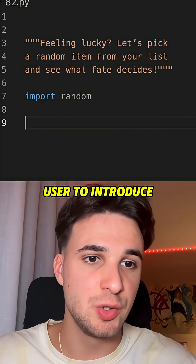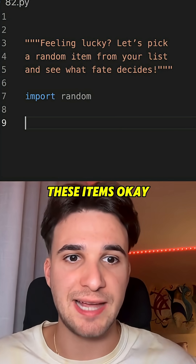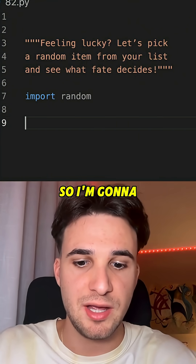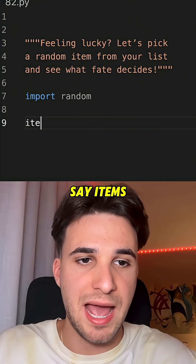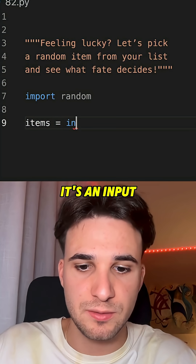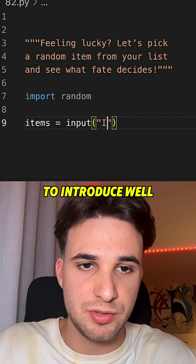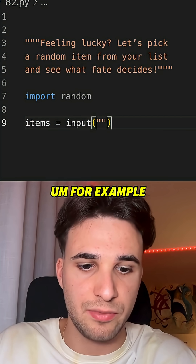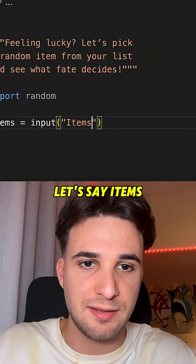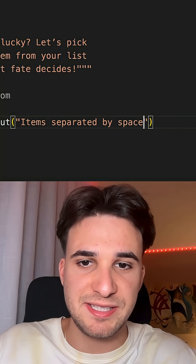Now we are gonna ask the user to introduce these items, separated by spaces. So I'm gonna say items, it's an input, asking the user to introduce — for example, let's say items separated by spaces.